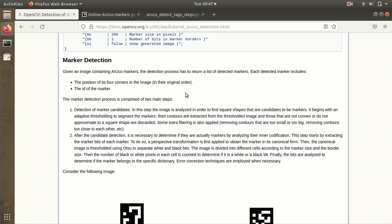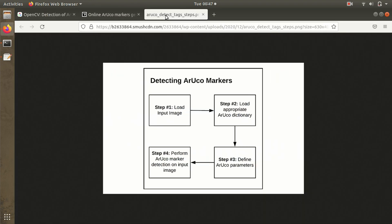Data bits will give the ID of the marker, and parity bits will provide information if any error correction technique has to be applied. Here we have the workflow for detecting ArUco markers. The first thing is input image. In our case we're using a Raspberry Pi, so the input source will be video—the frames will be analyzed by the algorithm.